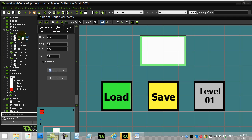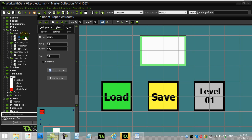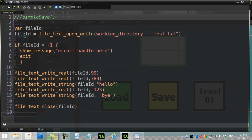This is going to be the first of a couple of videos. I'm going to be looking at these ones here: simple save and simple load. Remember these projects are available on the website so you can have the code. Let's go look at simple save and write to a text file.